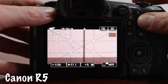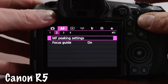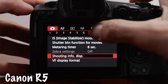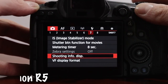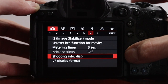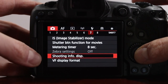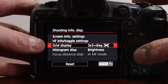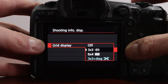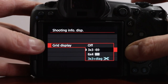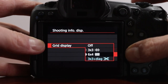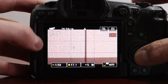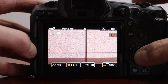Let's get to it. Really simple guys, just head on over to the menu, go across to our red tab on the seventh page. Scroll down here to shooting info display, scroll down to grid display. And here we can pick one of three options — our three by three grid, which is as advertised, our rule of thirds grid.